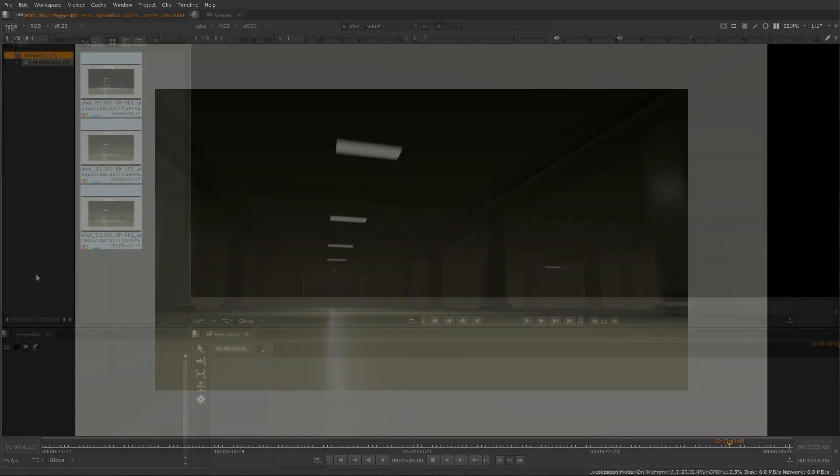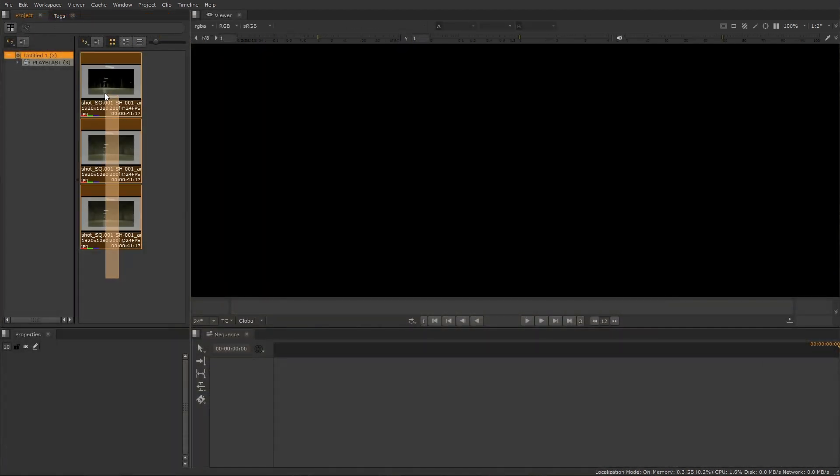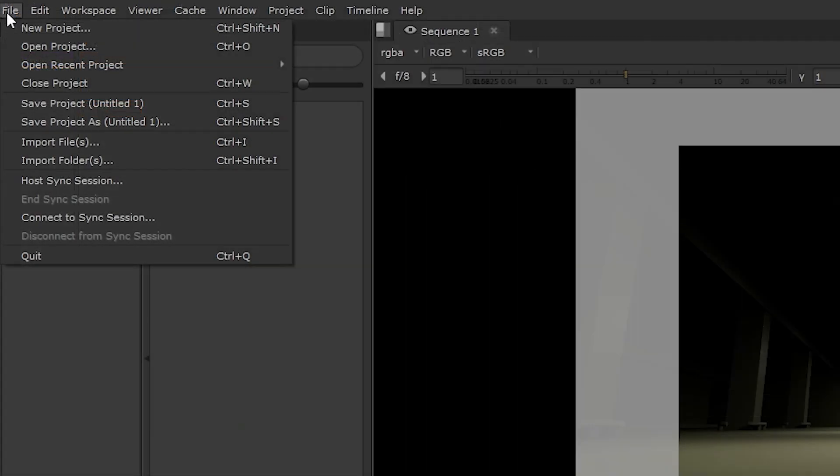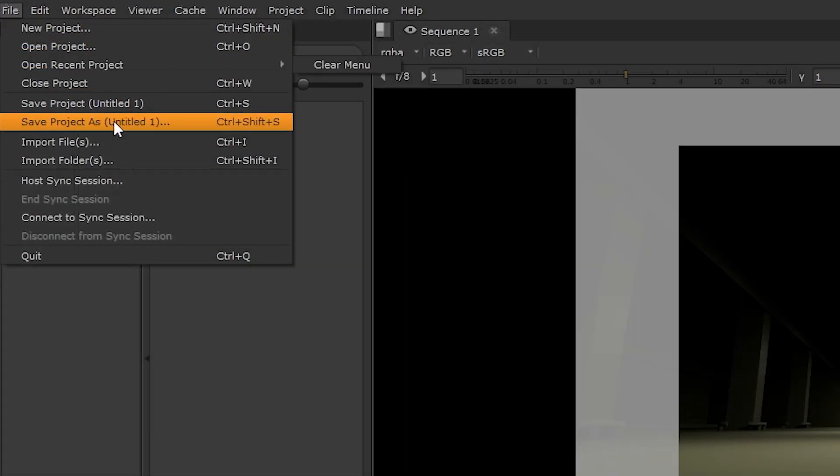All the playblasts you have created through the day can also be made available and the session can be saved for you for later use.